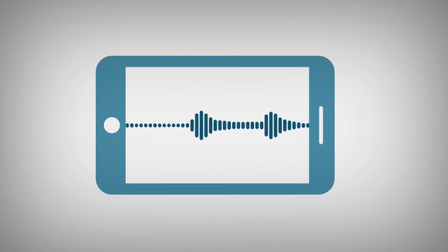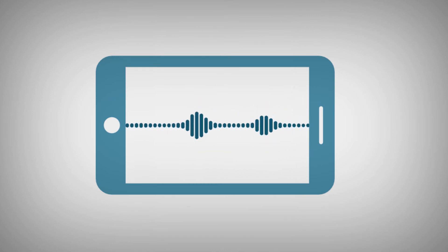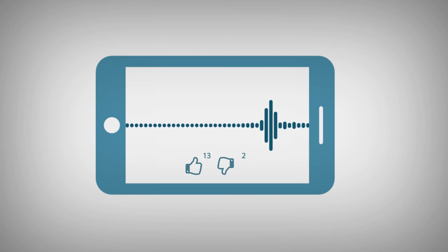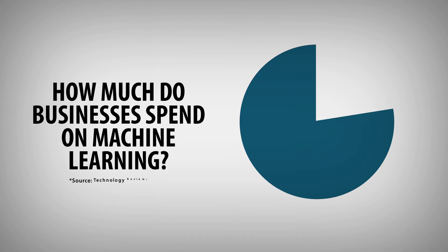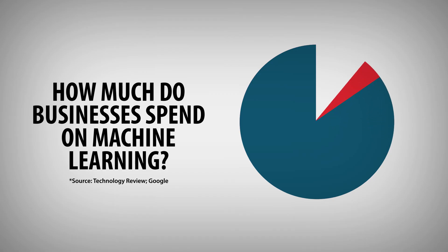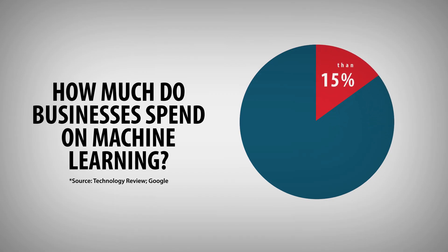More and more companies use machine learning for everything from voice recognition to tracking customer happiness. It gives them an edge. But not everyone is investing in it. Almost half of all businesses spend less than 15% of their IT budgets on machine learning, and it's hurting them.